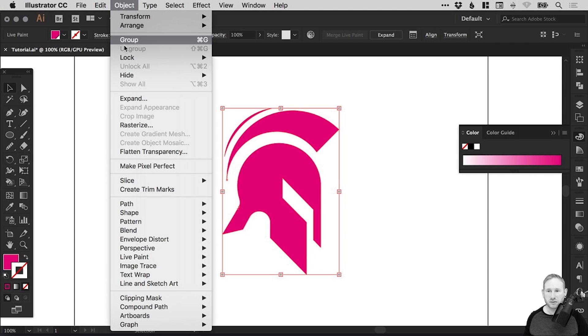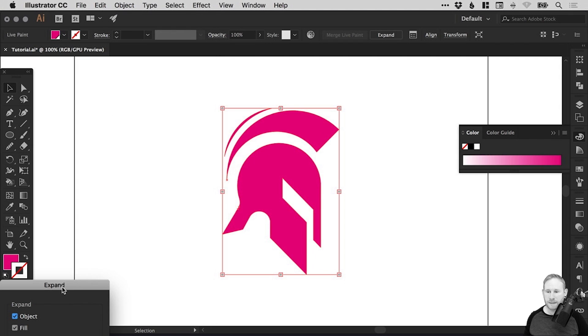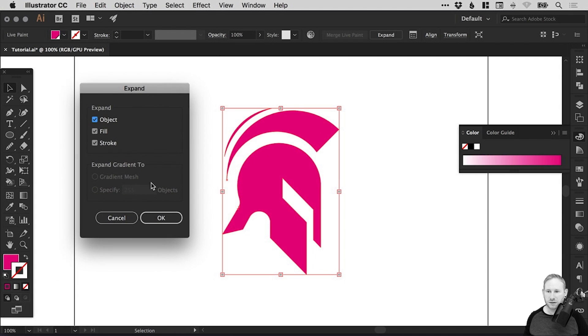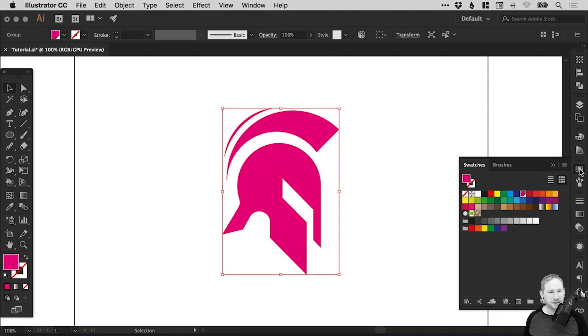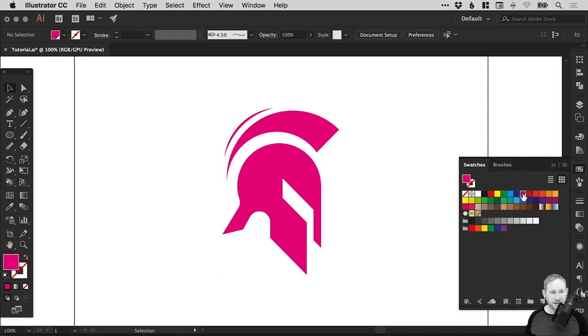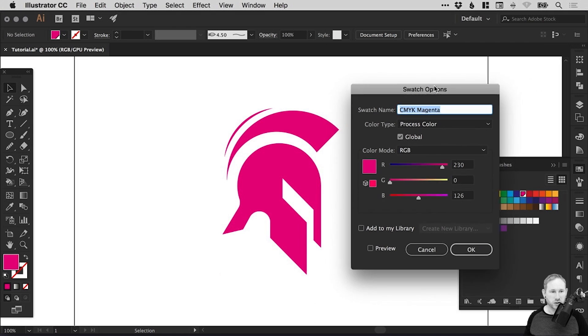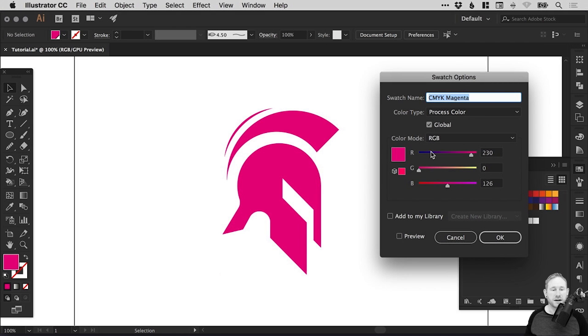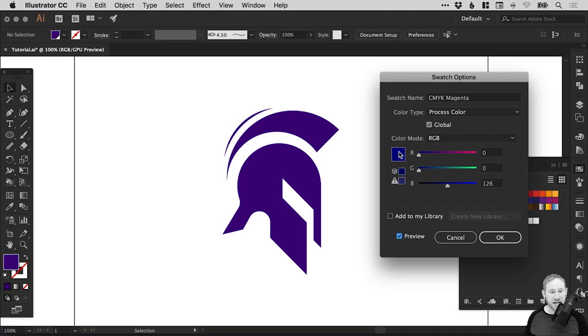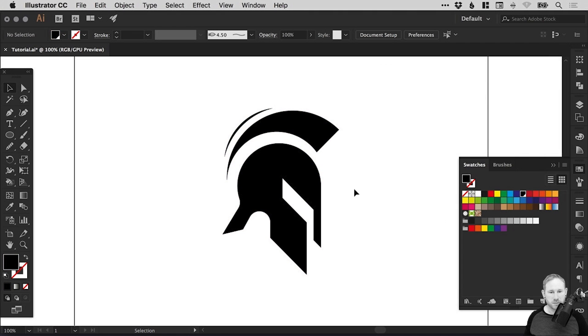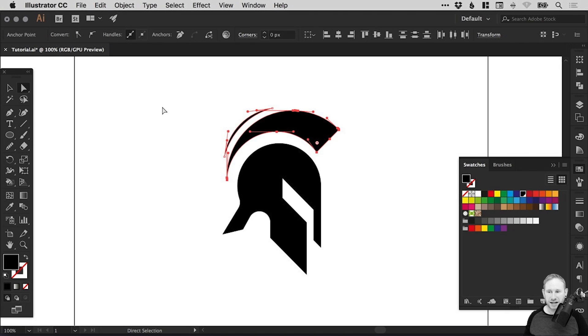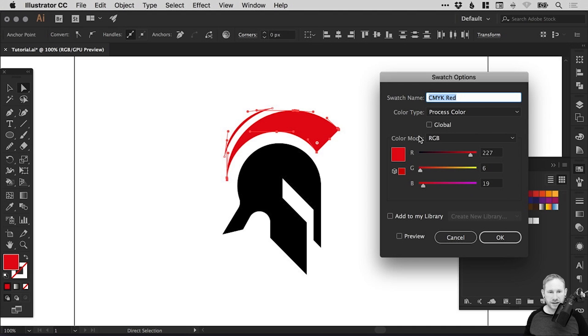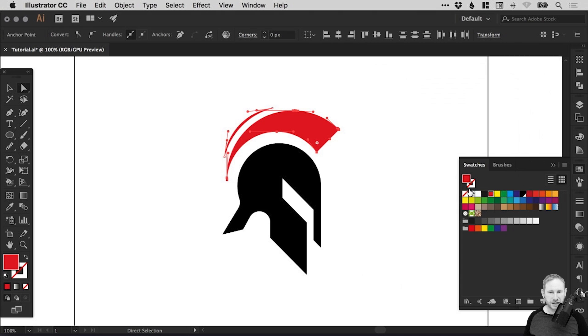We have our finished design. Let's select over everything, go to object, expand, and leave object fill and stroke selected, click OK. We can go and change this swatch. Now because we made it global at the start, we can adjust these values and every instance of that swatch within our document will update. We can then use the direct selection tool to individually select these top parts here and pick another swatch.